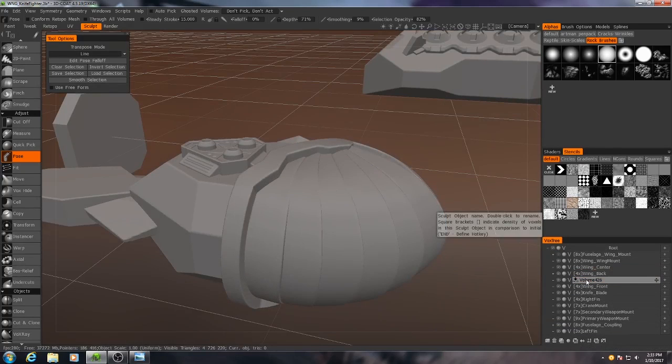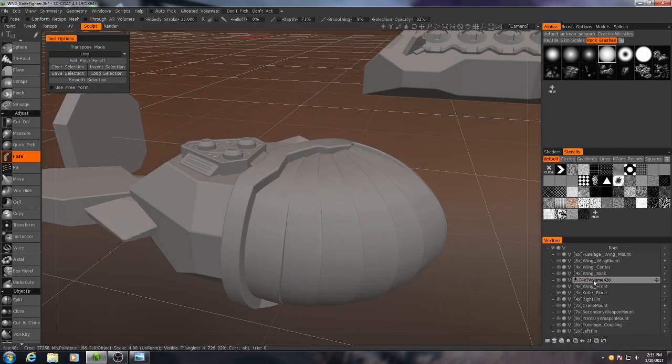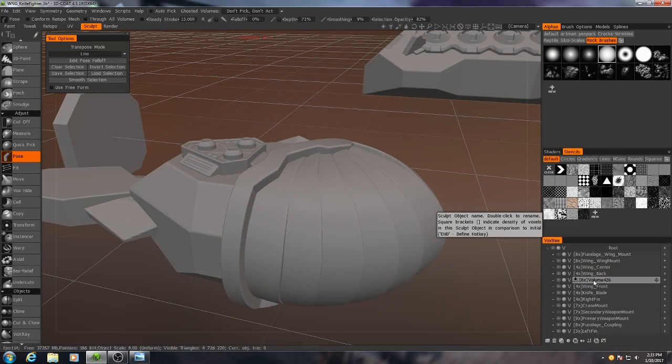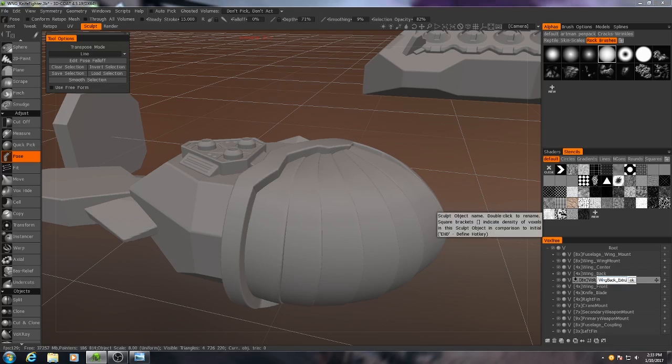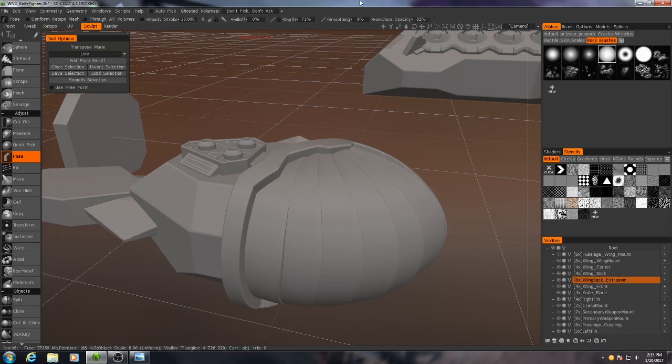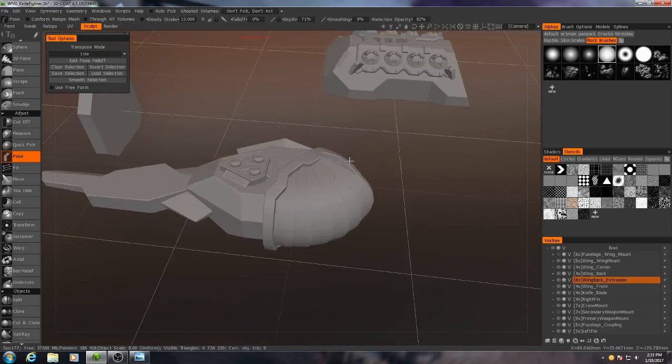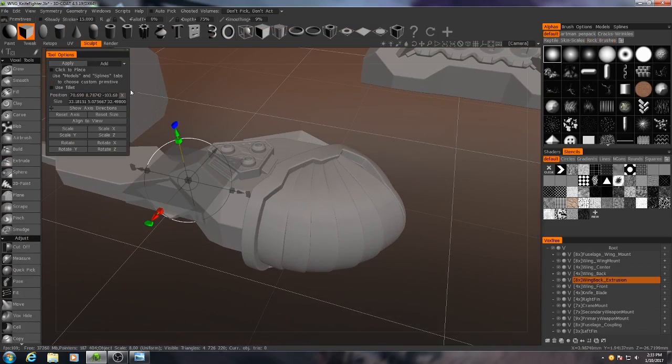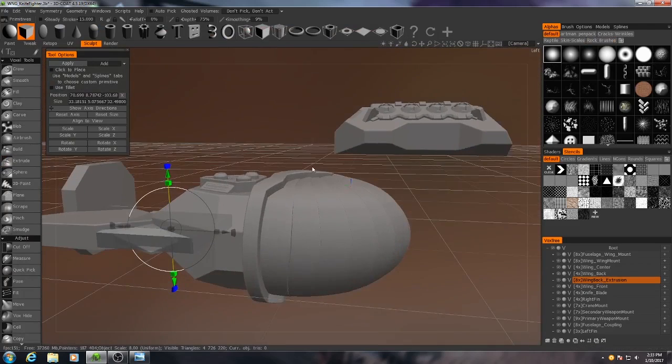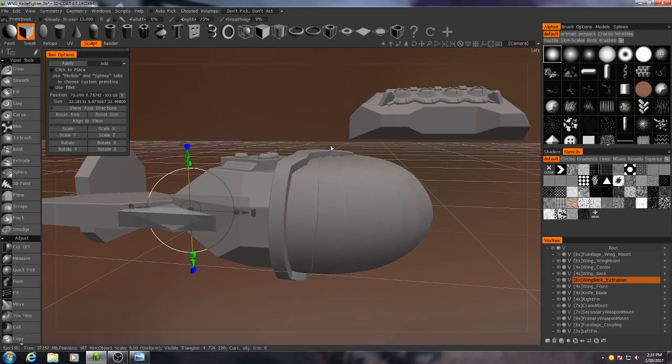So I'll add another layer. This time I'm going to increase its resolution a little bit more. And I'll call this one Wingback Extrusion. Start out with a cube again.